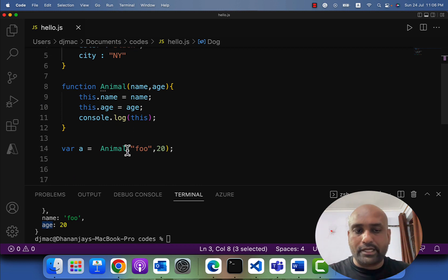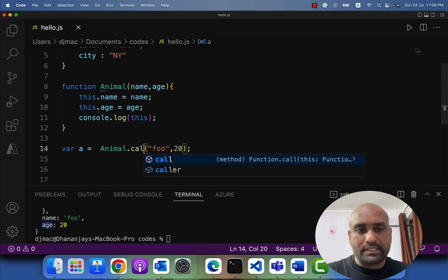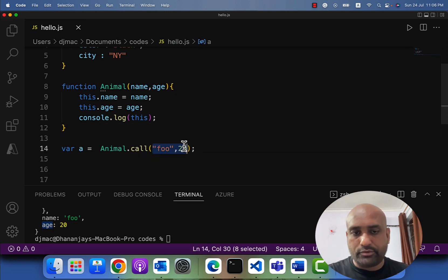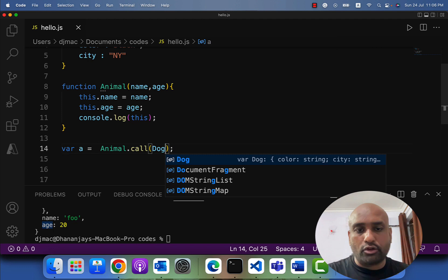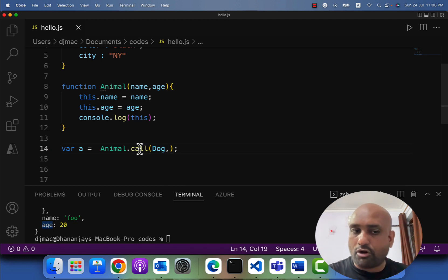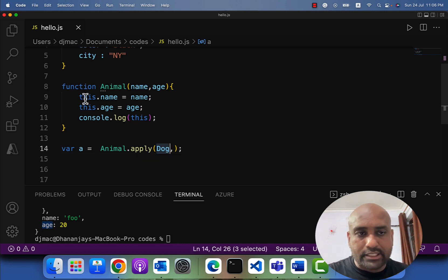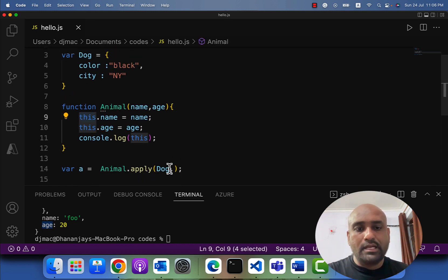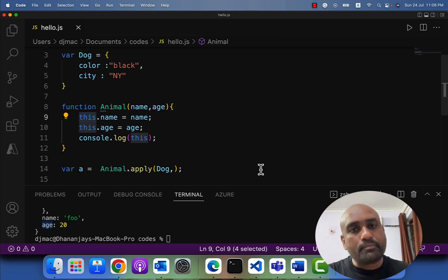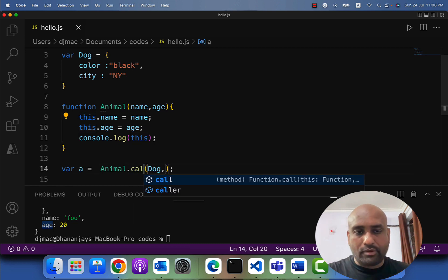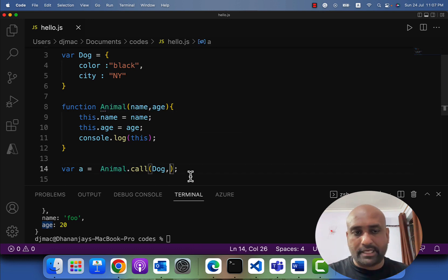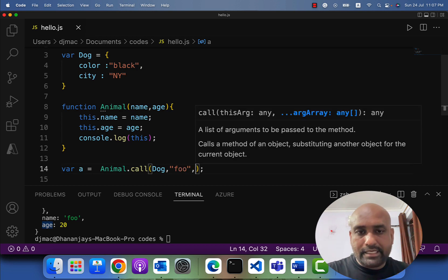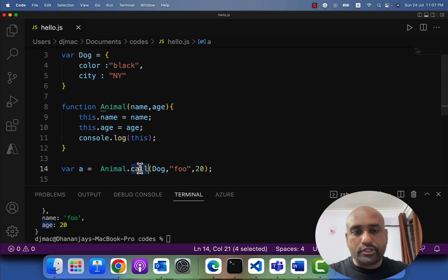Let's go ahead and call this function 'animal' using call. When you use the call method, the first parameter you need to pass is the object which you want to set as the value of 'this' inside the animal function — here I want to set the dog object. That first parameter is always the 'this' object, in both call and apply. After that, if you are using call, you pass the other parameters — name and age — as comma-separated values.